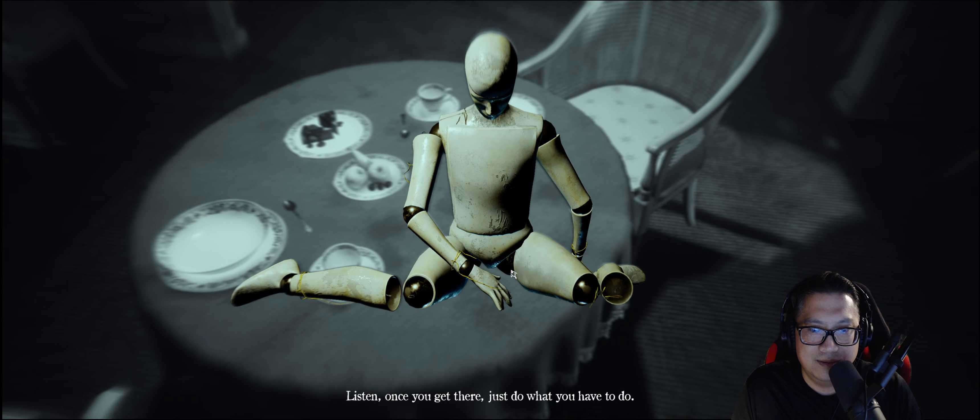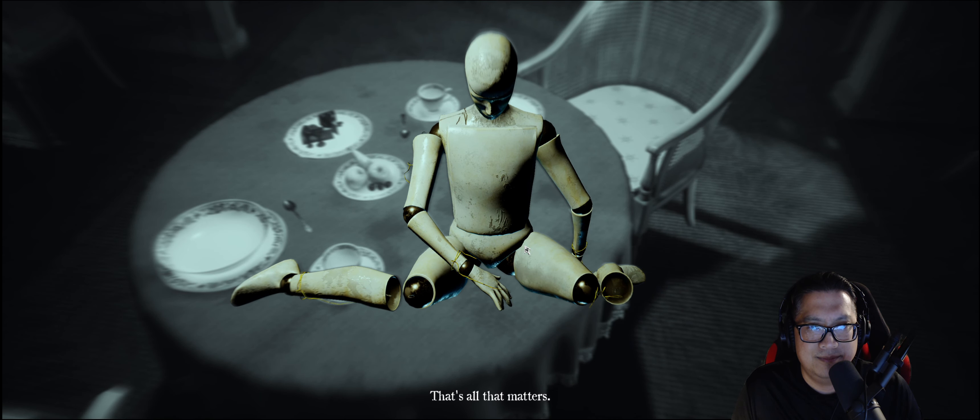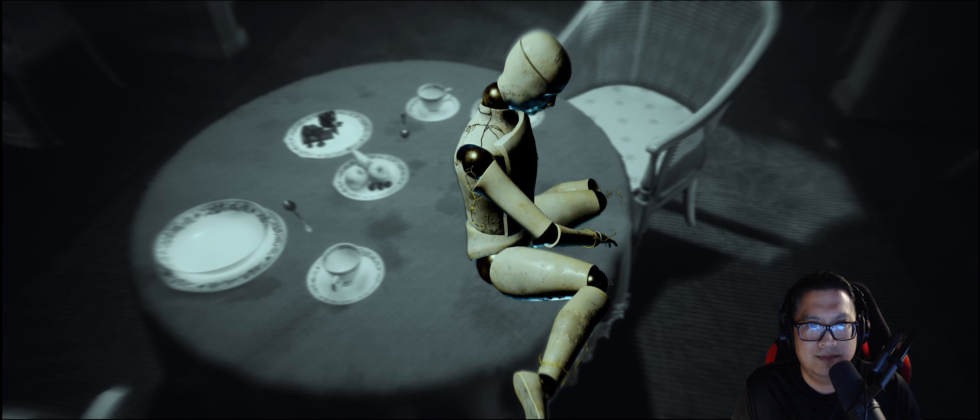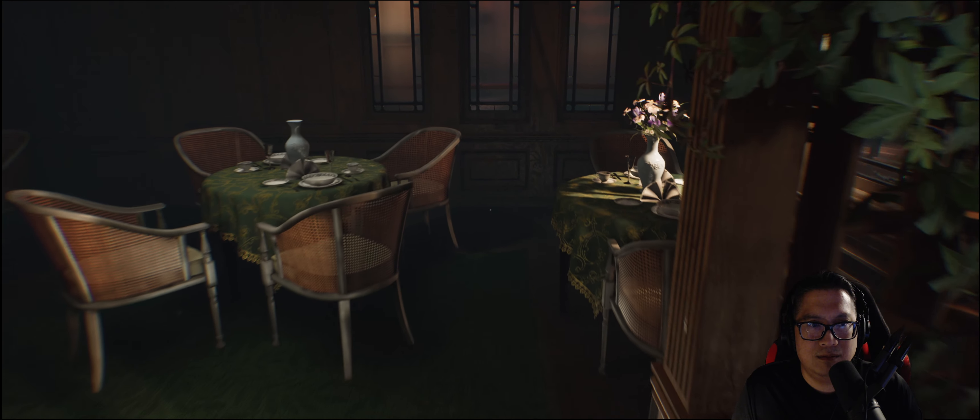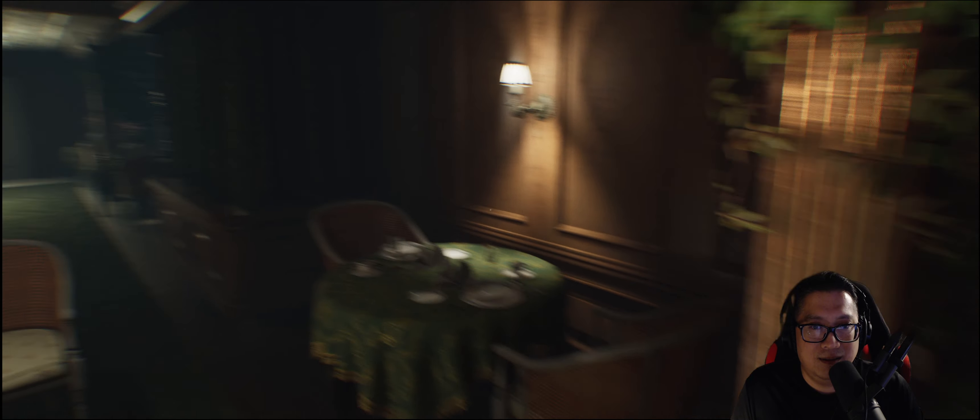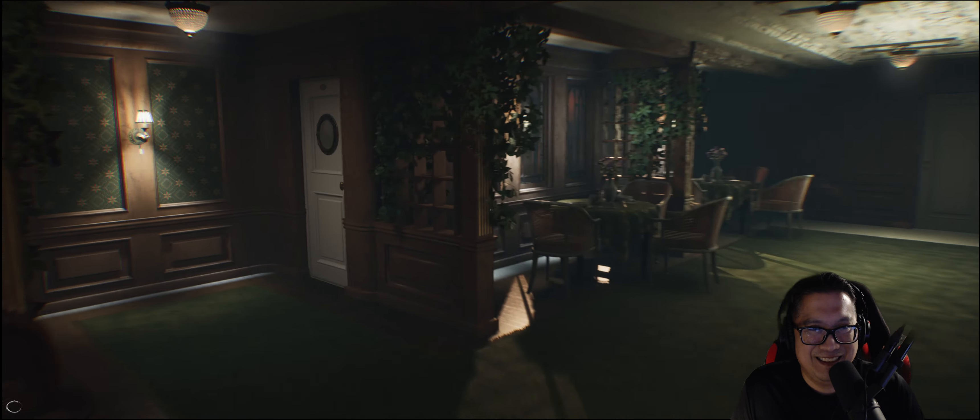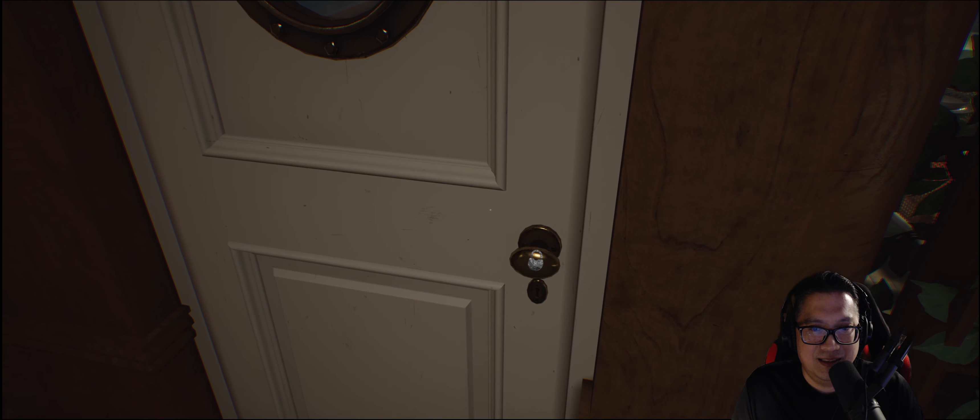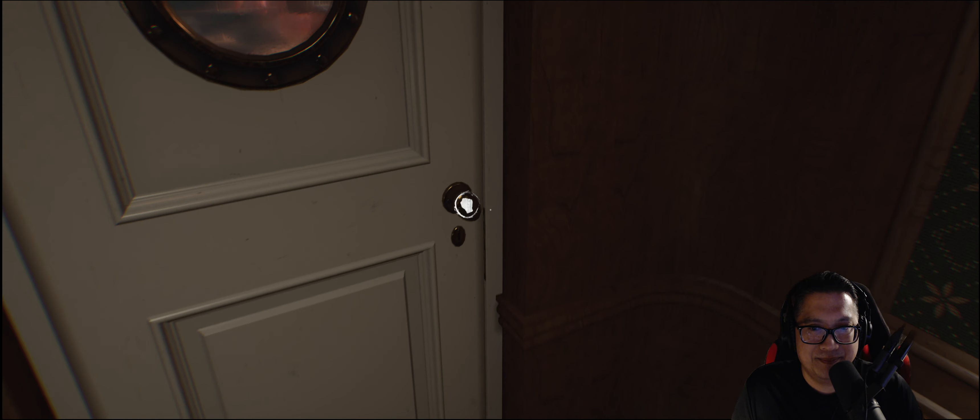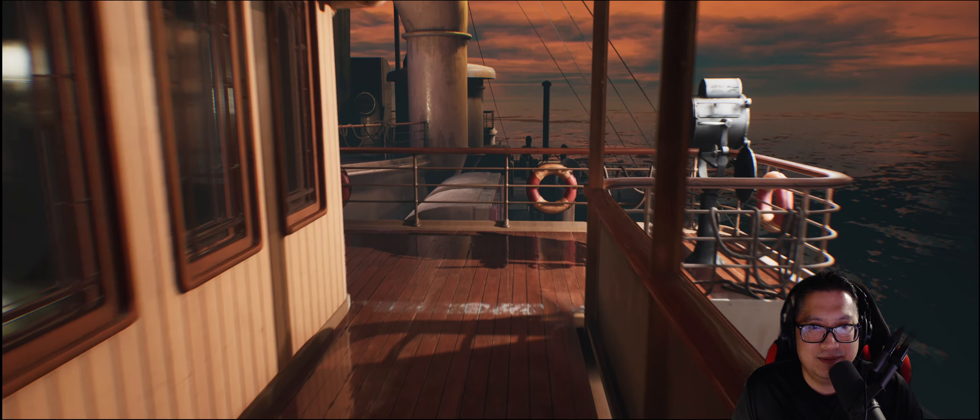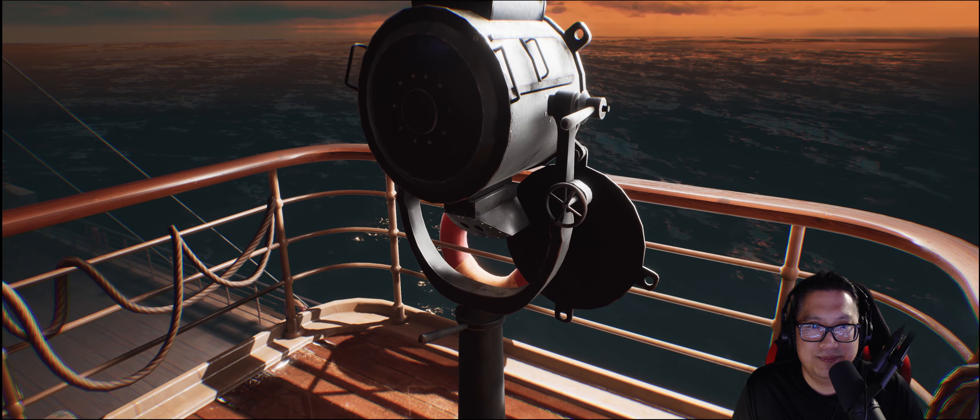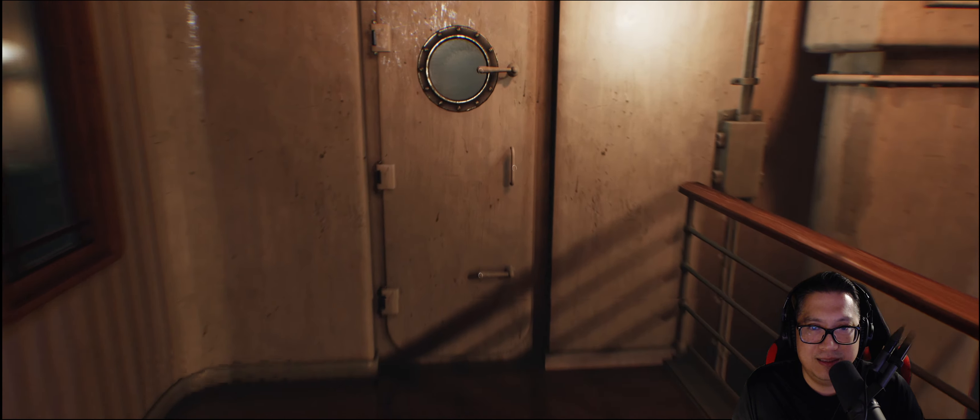Okay. Once you get there, just do what you have to do. Get to the set and build this character for him. That's all that matters. Okay. Okay, so I am on a boat. Okay.